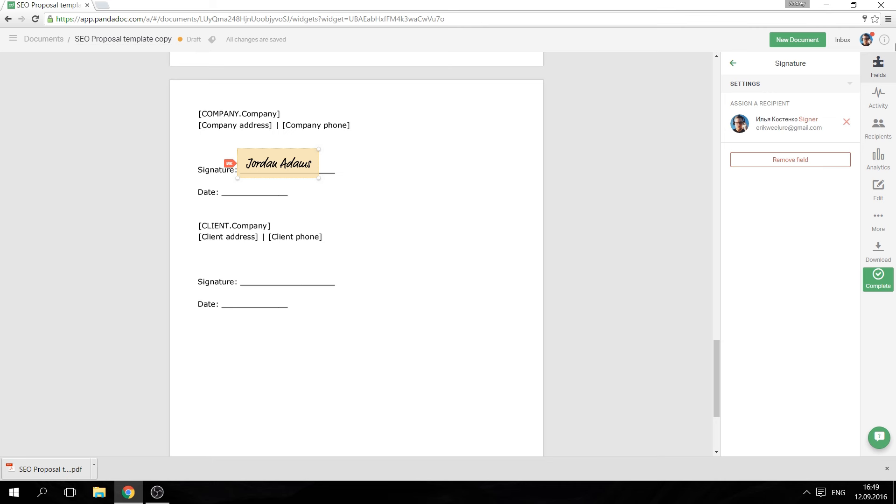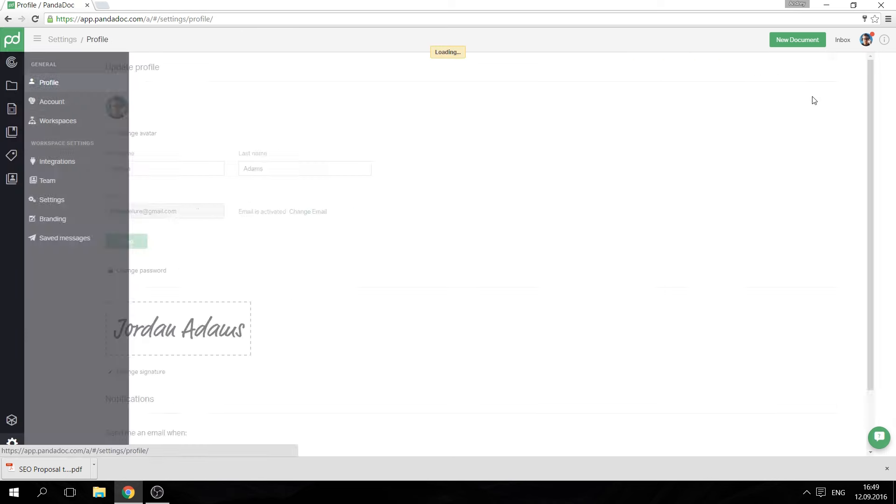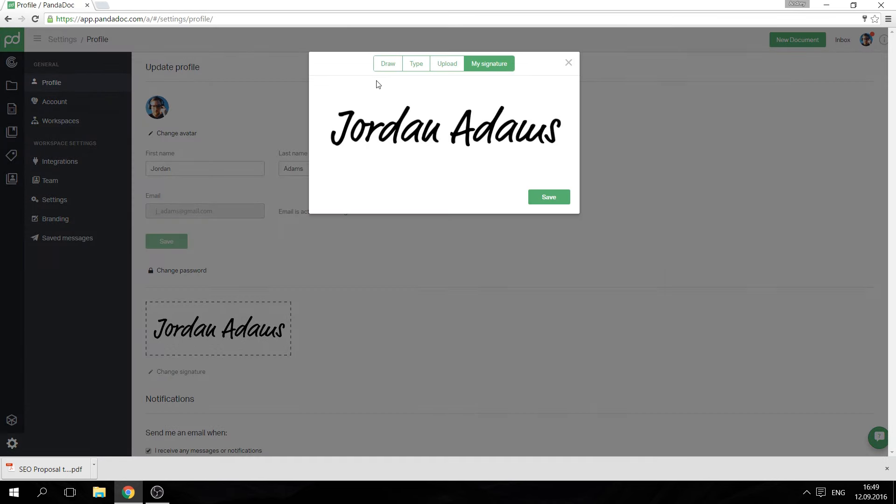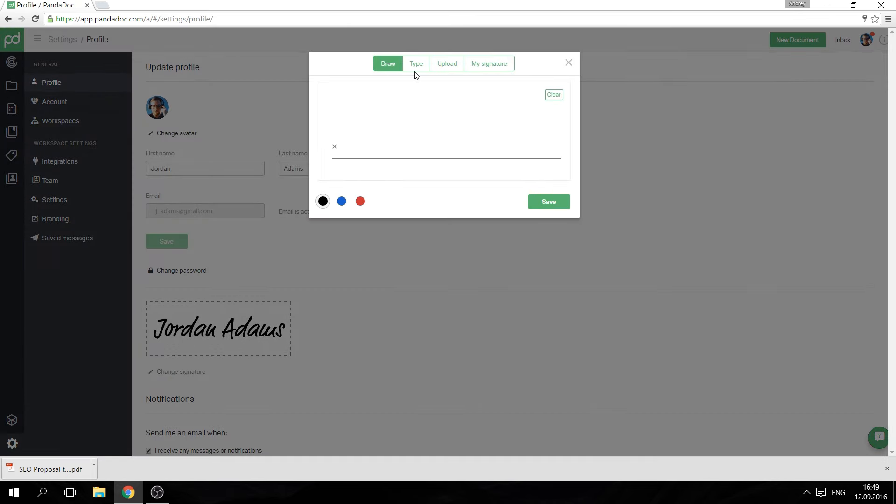You can add your signature to your profile so that you can reuse it in any document.